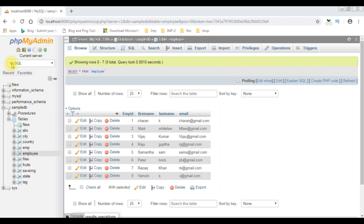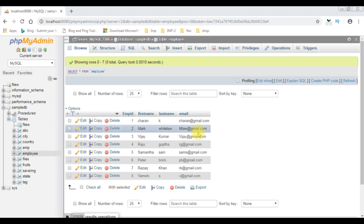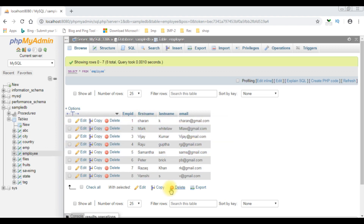I just logged into MySQL phpMyAdmin database. For this demo purpose I'm using the employee table, which contains four columns and eight rows. Now my aim is: when I insert a new record into this employee table, I want to get the output of the employee ID.